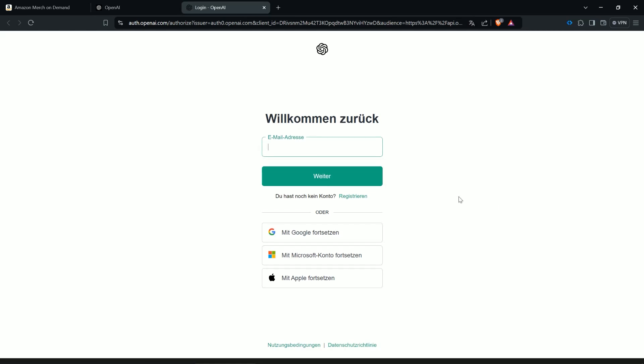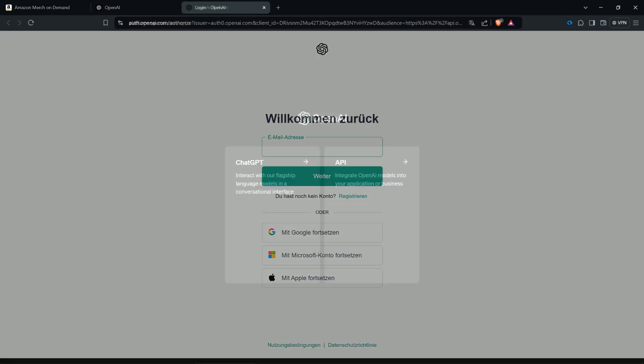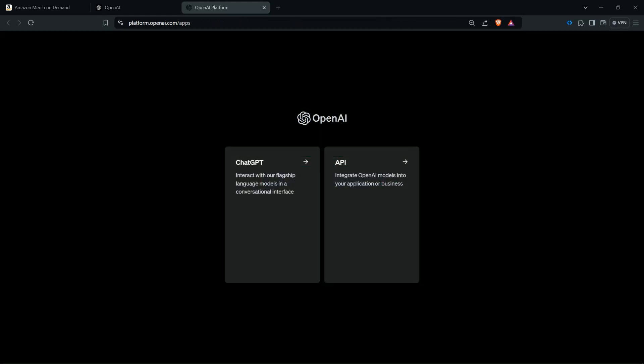Now you're here at this window and here you can now log in if you have already an OpenAI account or you create a new one. And when you have done this we continue with the next step.